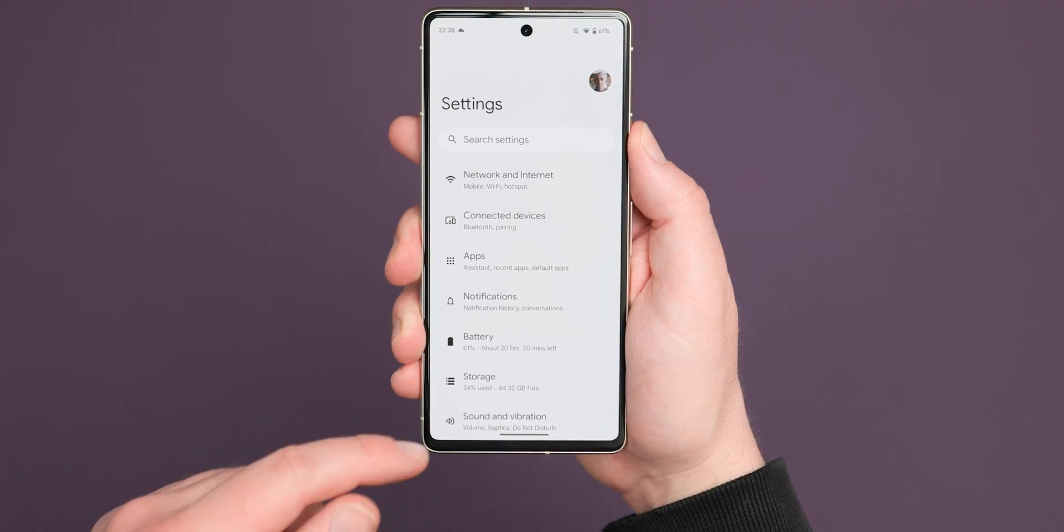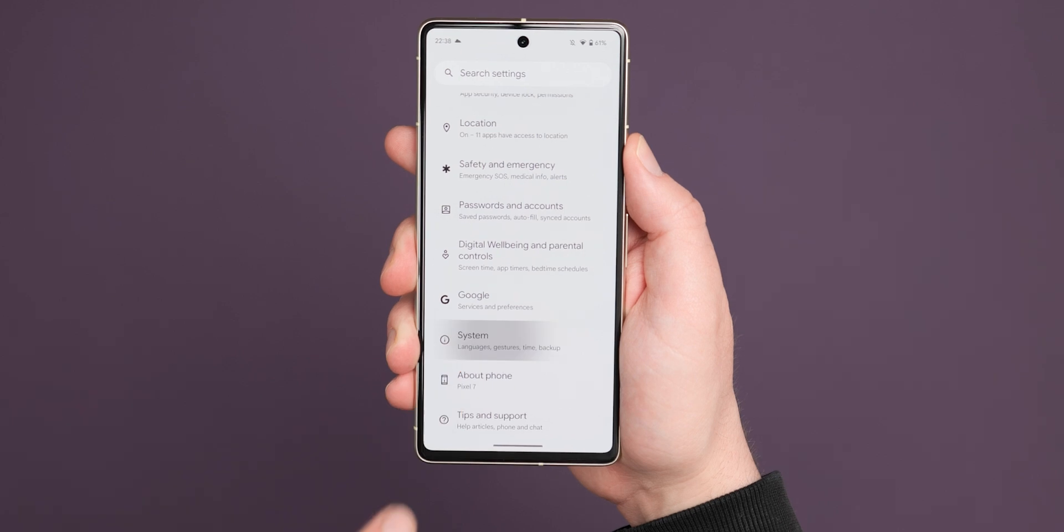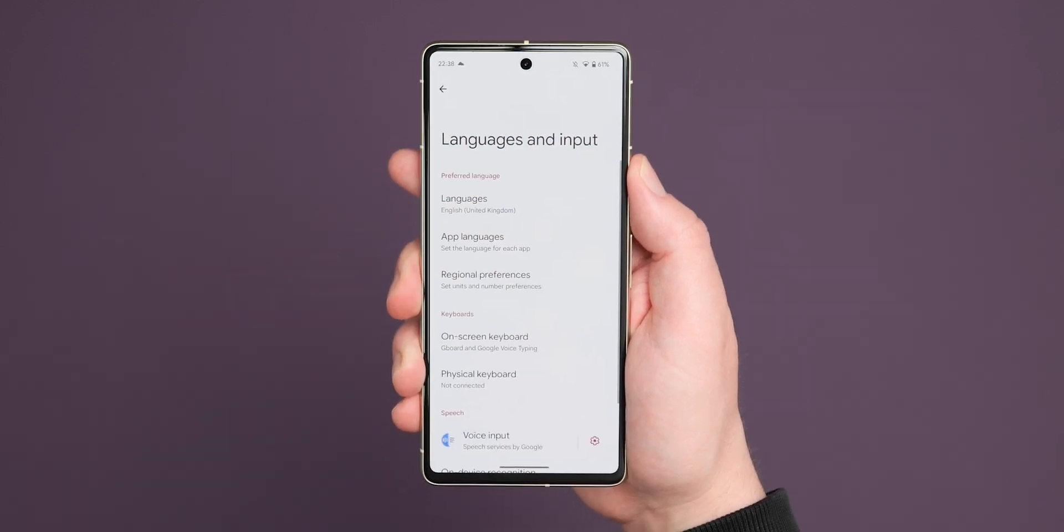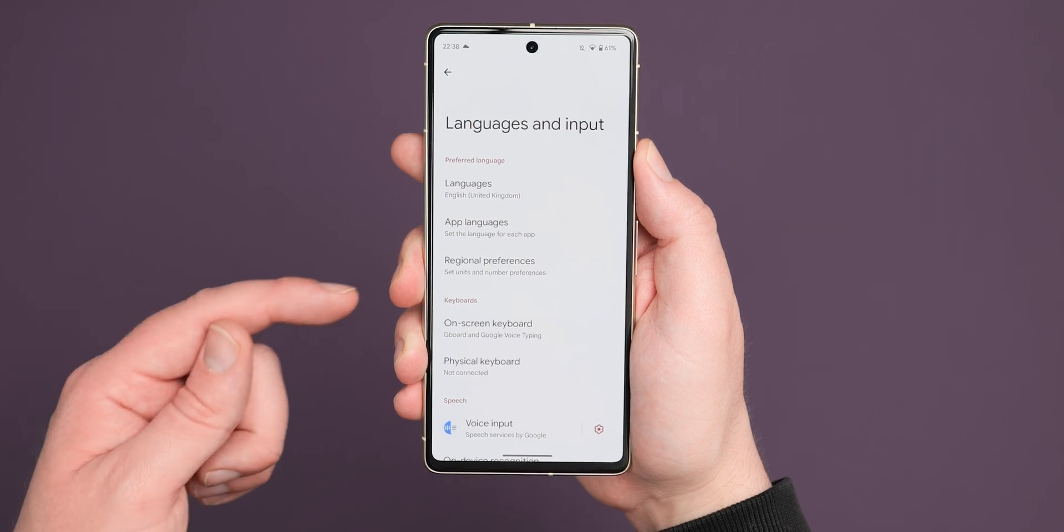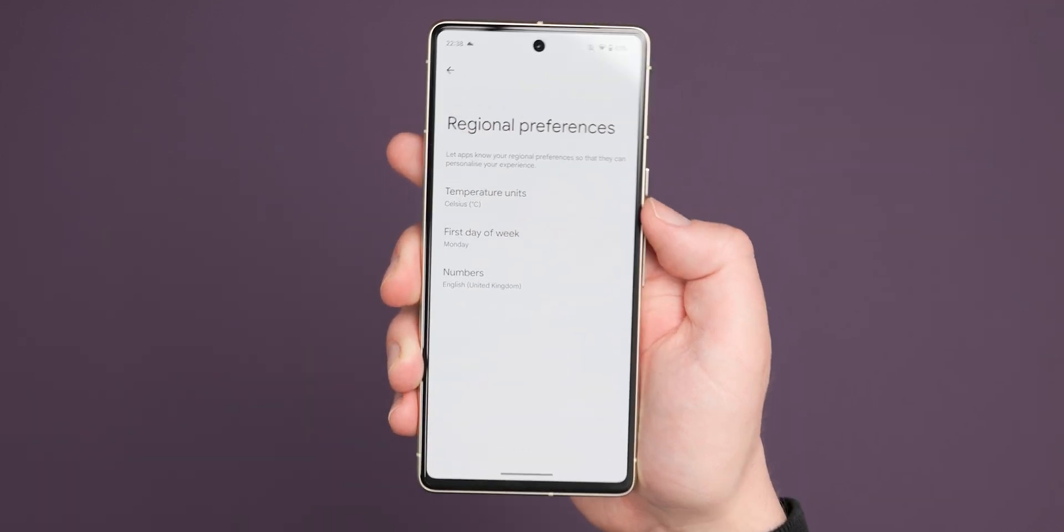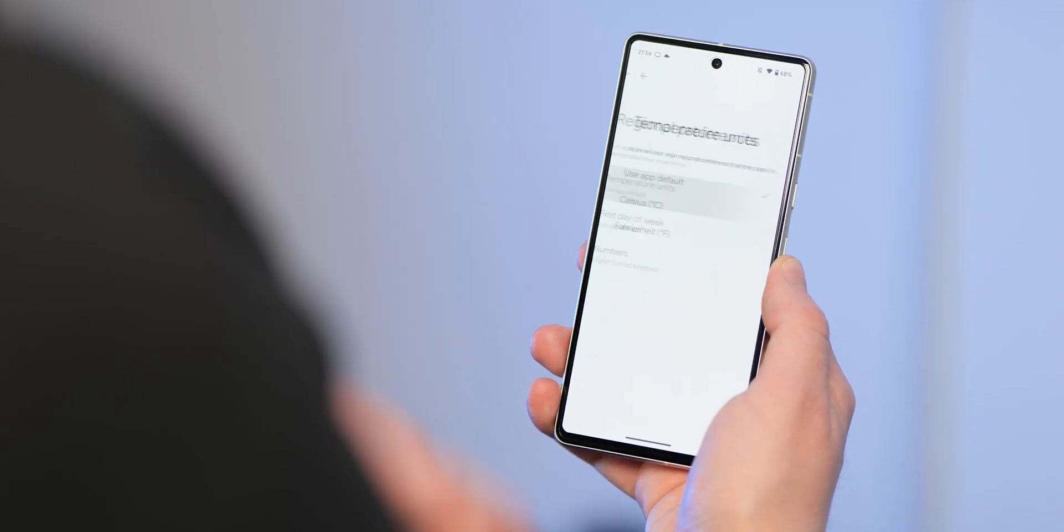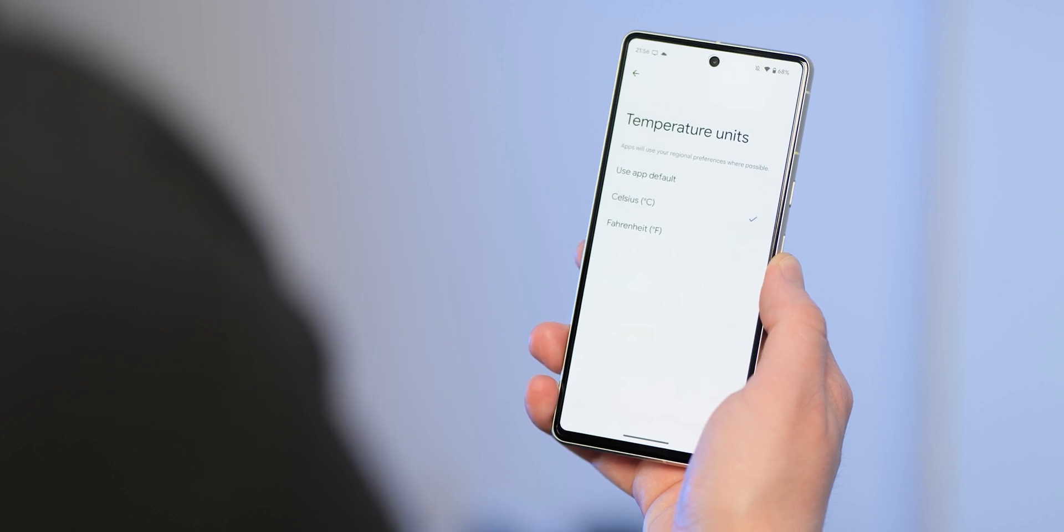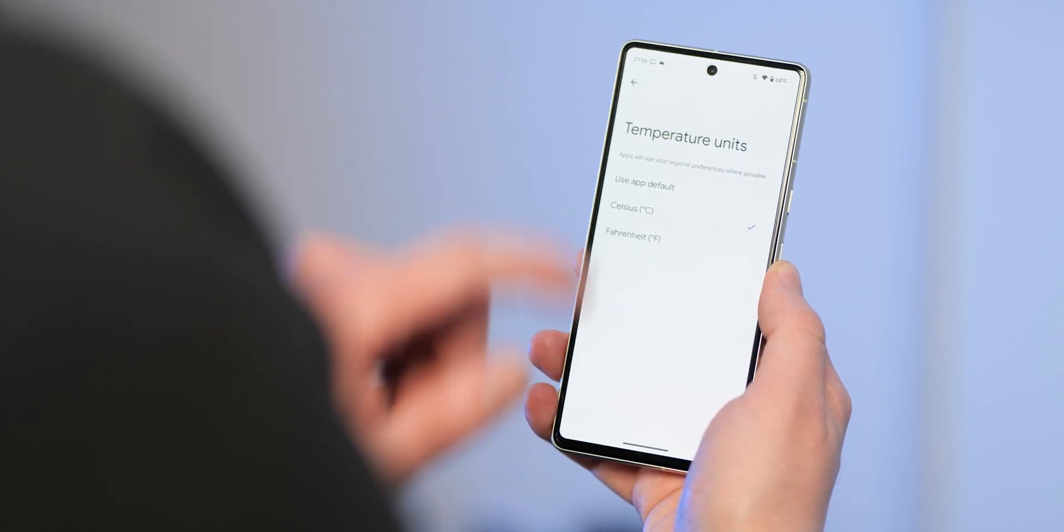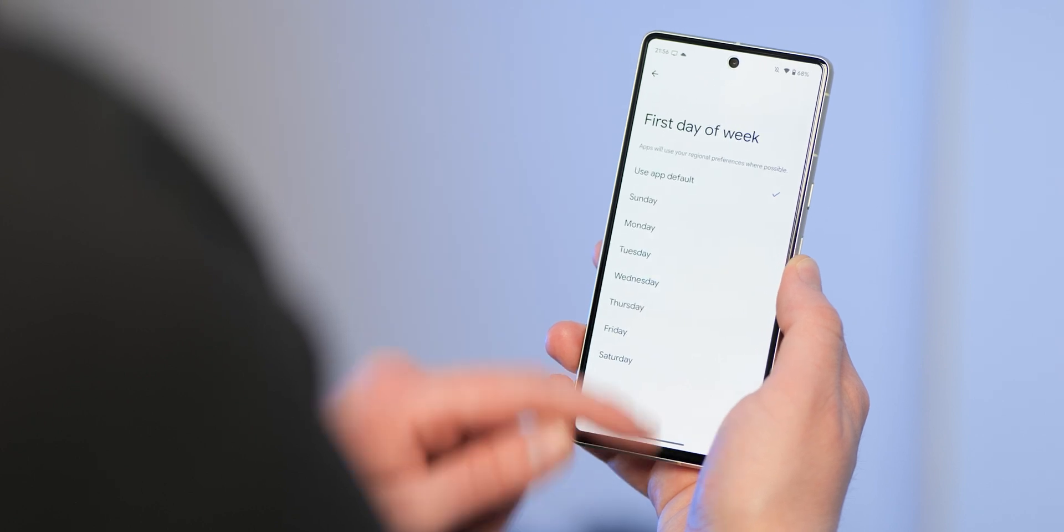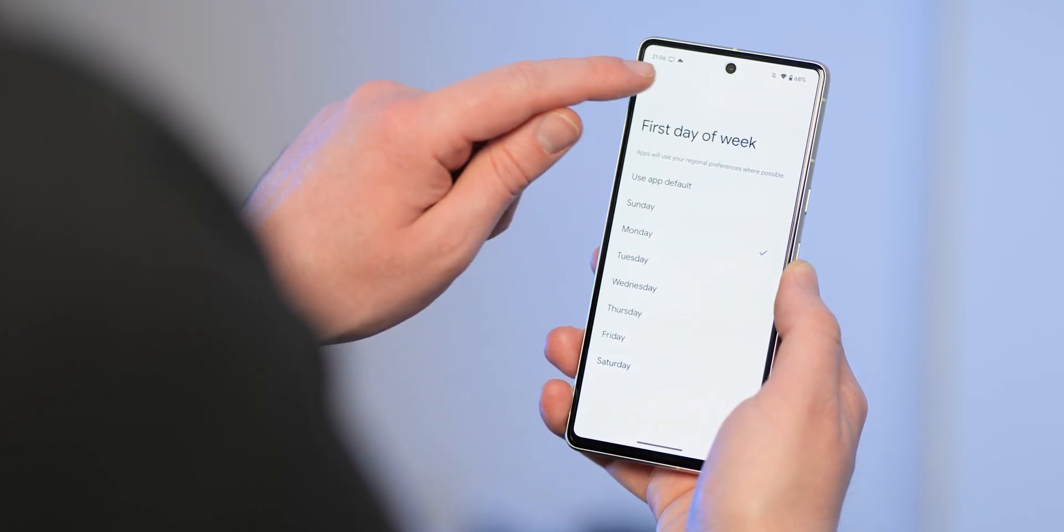Within the languages and input section, you're now able to make unique regional changes to on-device settings like temperature units from Fahrenheit and Celsius, the start of your day of the week, plus the numbers that are used on your device corresponding to your specific language. This stacks with the existing per app language settings and gives you full control over your system's localized experience, making things more intuitive right out of the box.